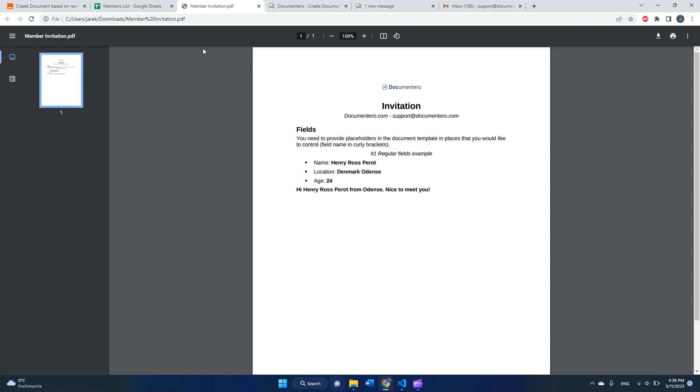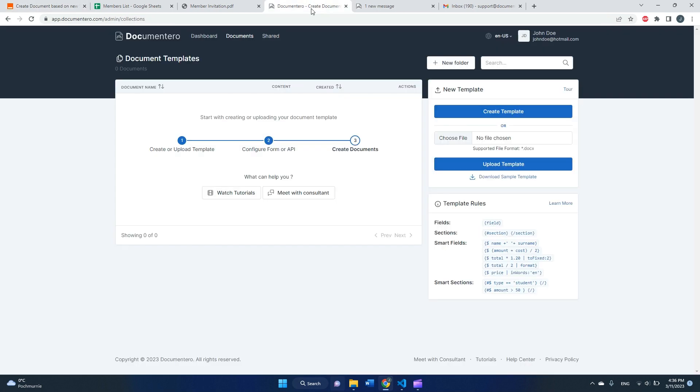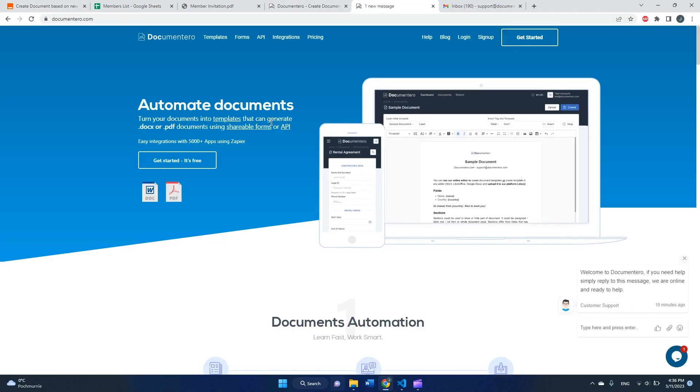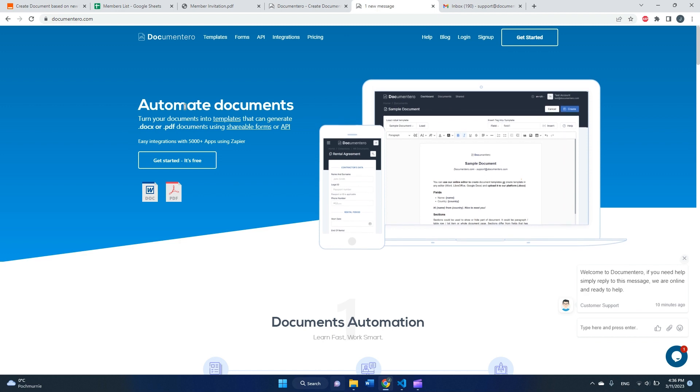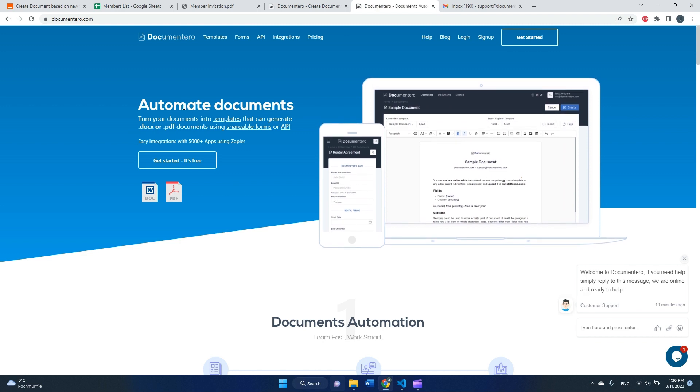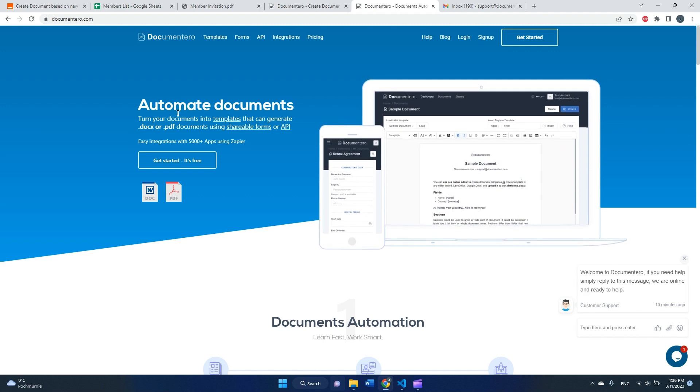To achieve that, you need two applications. One is Zapier to automate the process, and second is Documentero. This is the application to generate documents based on custom templates.